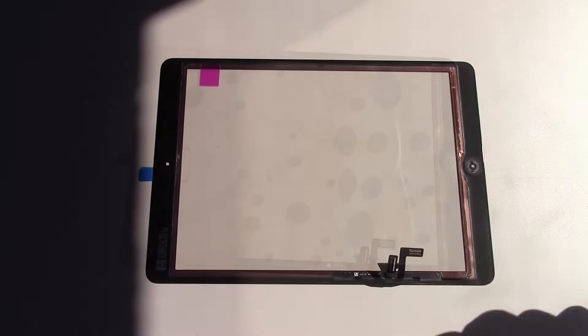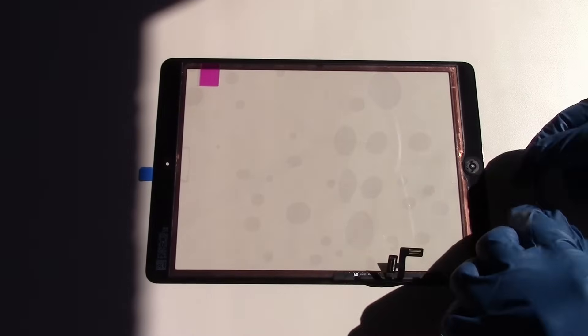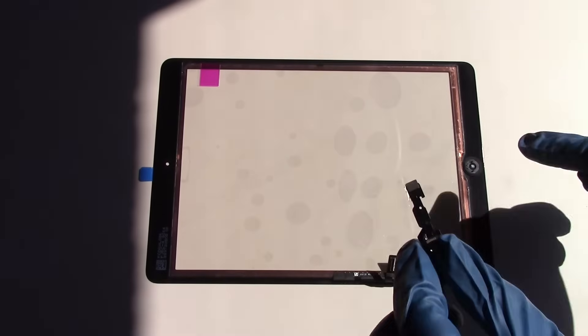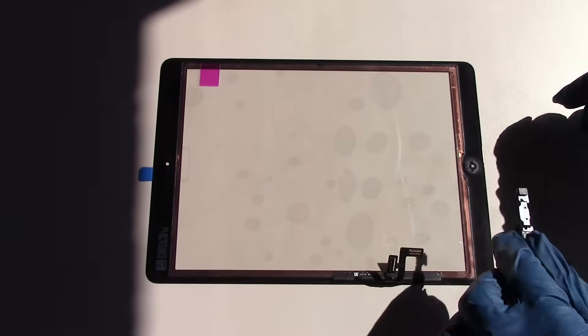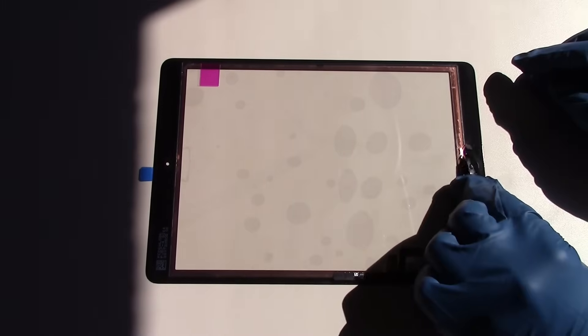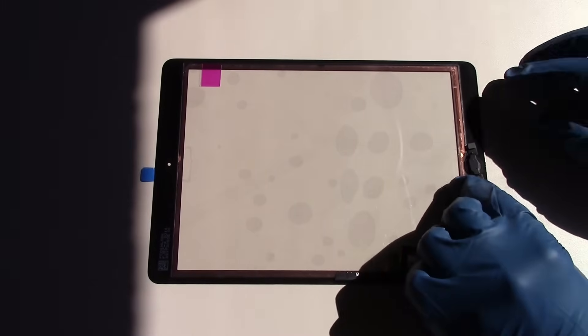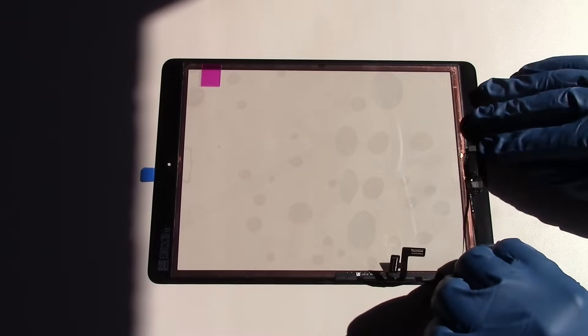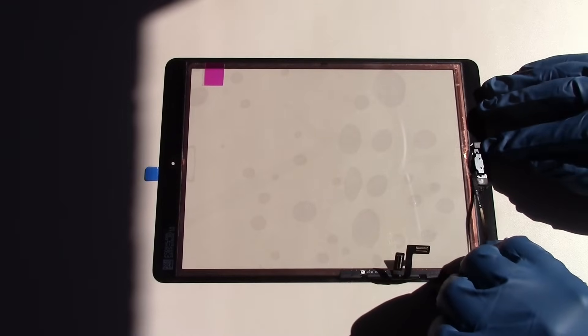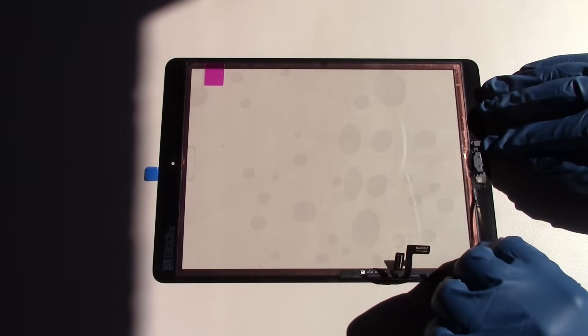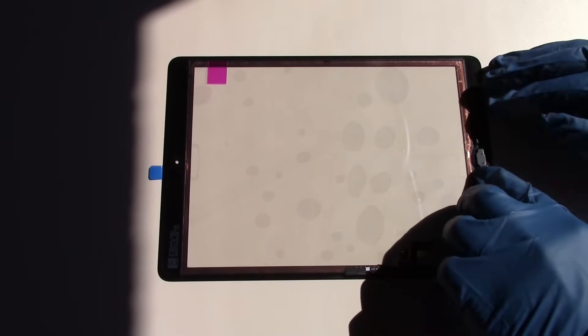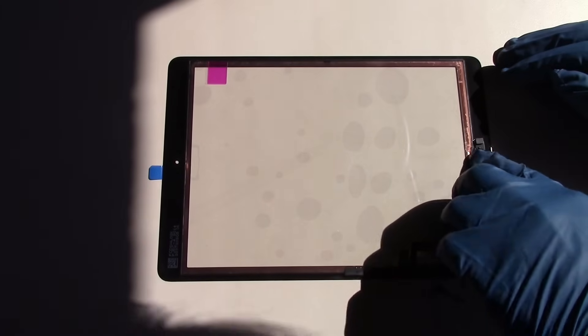Next, reinstall the home button flex cable and bracket. Make sure the opening shown here lines up with the extensions coming off of the home button. This piece simply sticks onto the screen and the remaining adhesive from removal of the original screen should be enough to hold it onto the replacement.